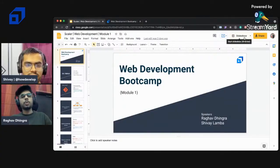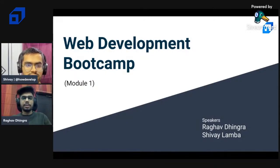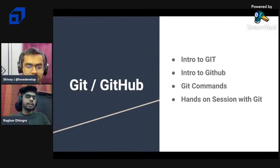Thank you Shivai. Hi, my name is Raga. I'm an SC intern 2026 and have been involved in many open source organizations. I've also collaborated with Scaler on this web development session. We'll be starting with Module 1 of the web development boot camp. The speakers are myself, Raga, and my colleague Shivai. We'll begin with an introduction to Git and GitHub.